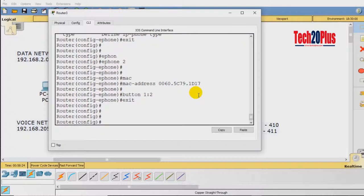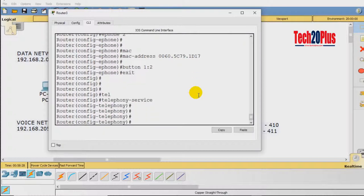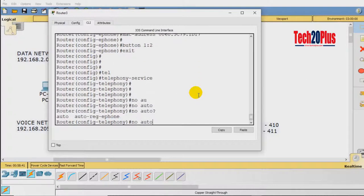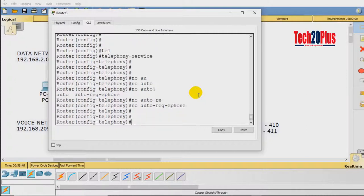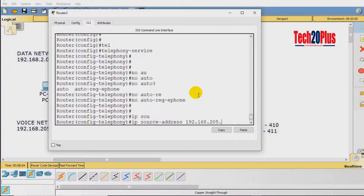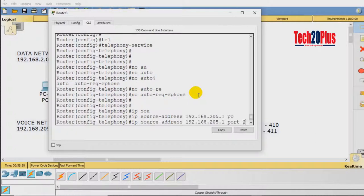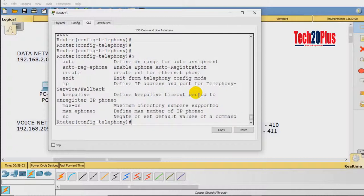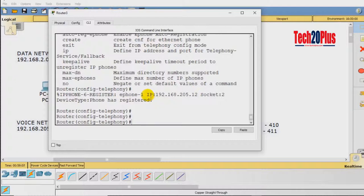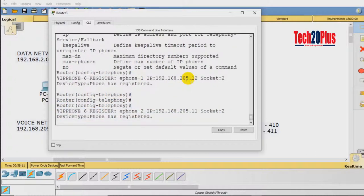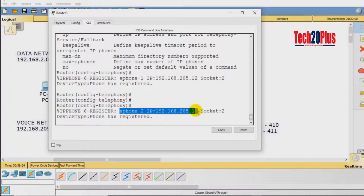Now return to 'telephony-service' to complete the remaining configuration. We already set max-dn and max-ephones. Add 'no auto-registration' since we registered phones manually using MAC addresses. Set the IP source address: 'ip source-address 192.168.205.1 port 2000'. After saving, you can see the notification that the phones have registered — ephone 1 registered at 192.168.205.12 and ephone 2 at 192.168.205.11.